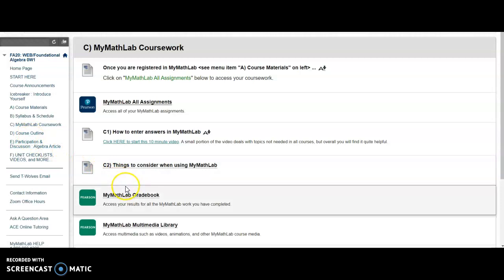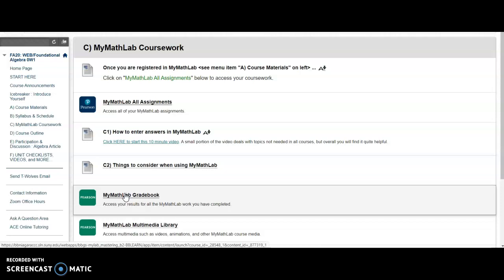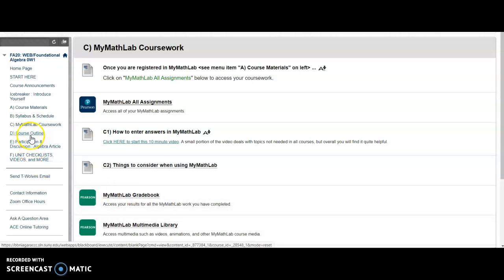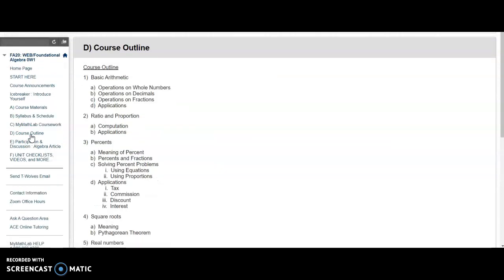MyMathLab Gradebook is where you can check your grades and review all the assignments that you've completed. If you go to the course outline, you can read through that. That tells you what we will be learning.